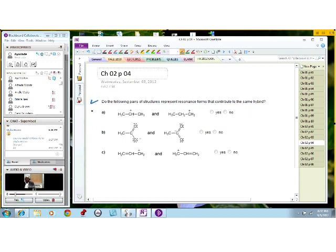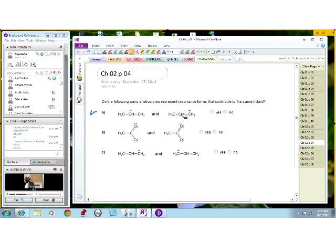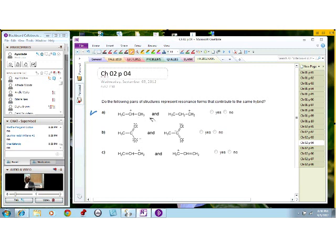Let us look at A. The question is: are these two structures resonance structures? Give me a yes or no answer. No — excellent, the answer is no. Does anybody know why? Because this carbon here is an SP3 carbon — it cannot be involved in any kind of resonance. Notice what they have done: in order to get these two molecules, they moved and broke a sigma bond and placed it on this carbon. You cannot break a sigma bond to claim you have resonance. That is not a resonance structure.